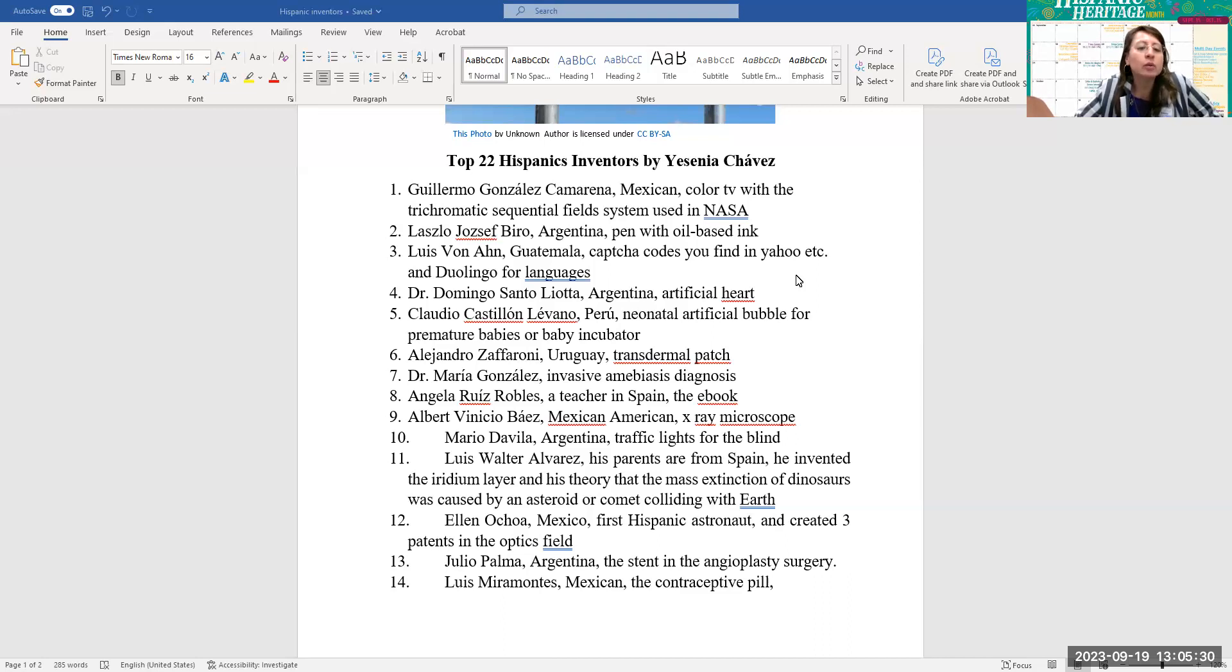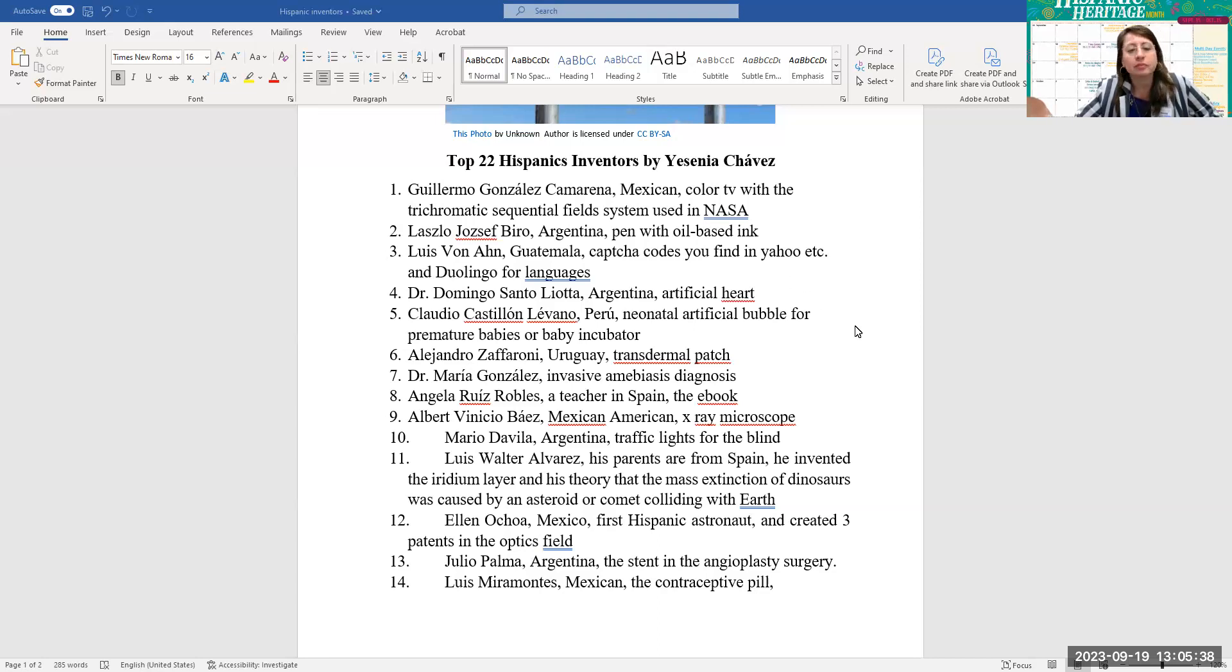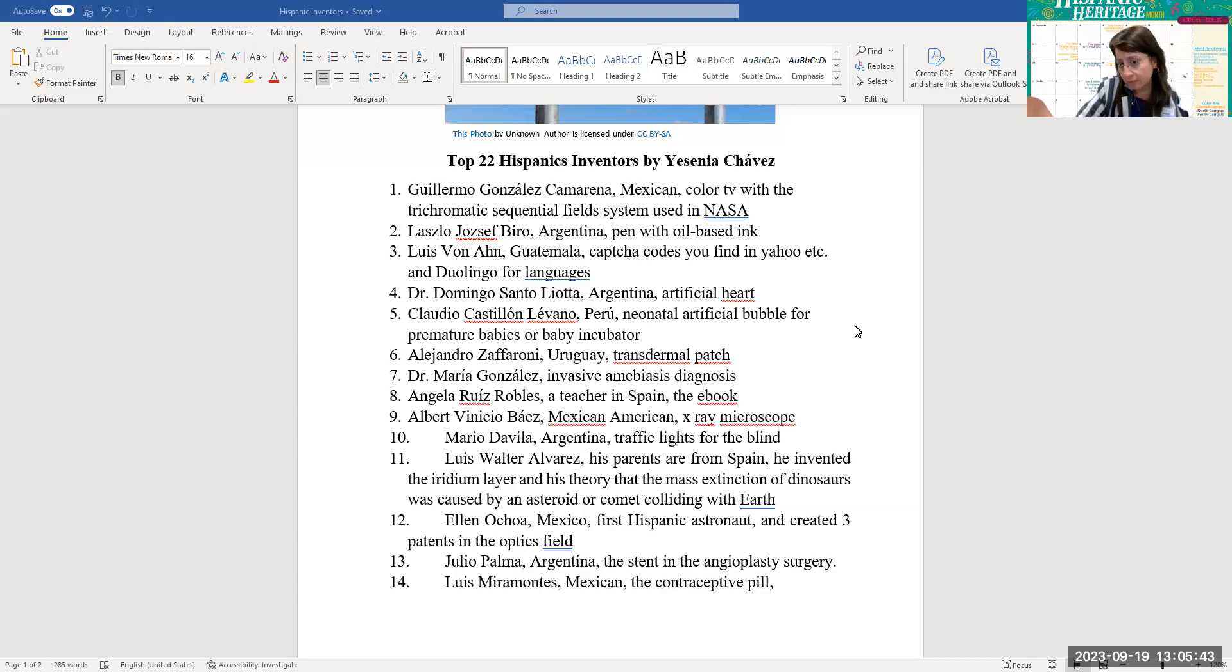Number three, Luis Von Ann from Guatemala, CAPTCHA codes you'll find in Yahoo and Duolingo for languages. Number four, Dr. Domingo Santo Liotta from Argentina, he invented the first artificial heart.